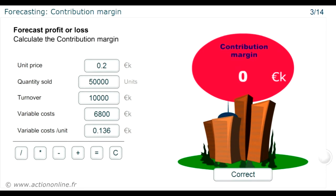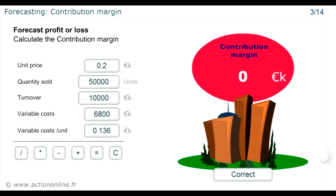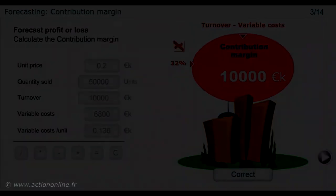Calculate the figure for the contribution margin. The contribution margin is the difference between turnover and the total of variable costs. The contribution margin therefore equals 10 million minus 6,800,000, making 3,200,000. This gives us a percentage contribution margin of 32%.